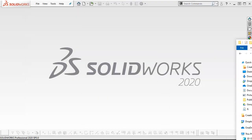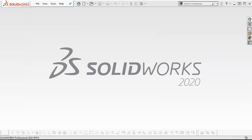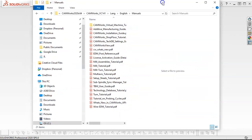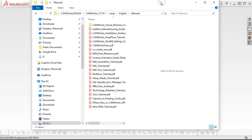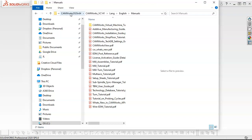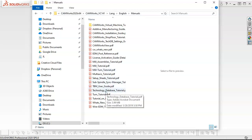If you're working strictly with CAMWorks, you're going to stay with CAMWorks, then pretty much the same thing: C Drive, Program Files, CAMWorks, and then all the way down to manuals and the technology database tutorial.